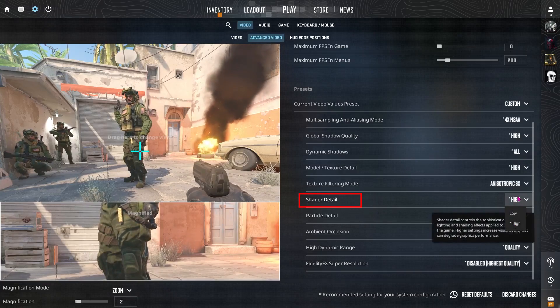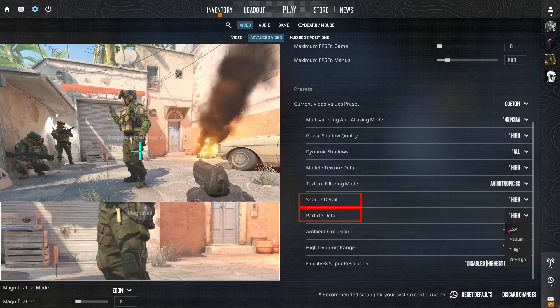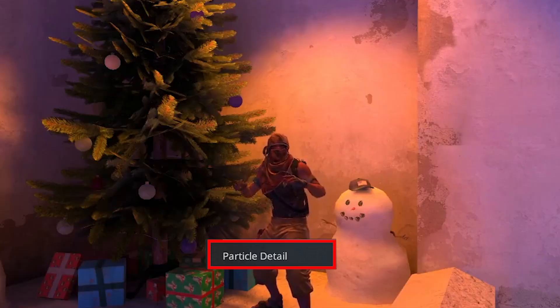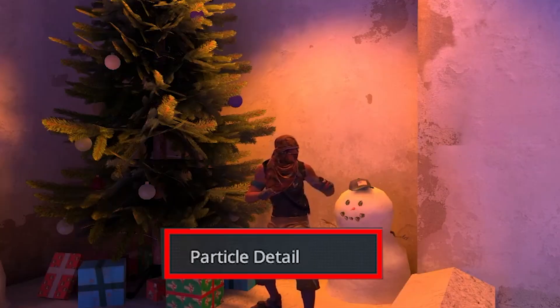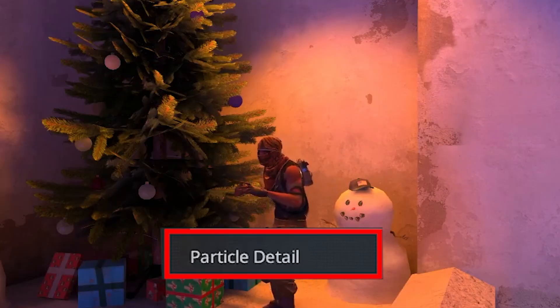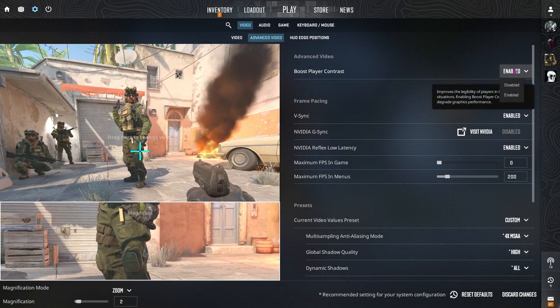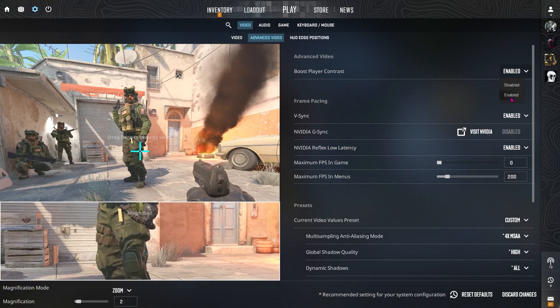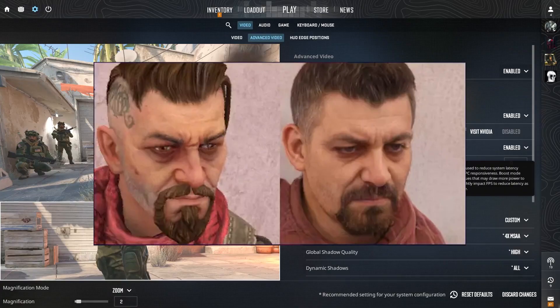Shader detail to high and particle detail to low. It will improve lightning and reflections but the particle detail will keep it to low because it doesn't affect visuals that much. Then you have the boost player contrast. Make sure you have this enabled so you can make the enemies stand out.